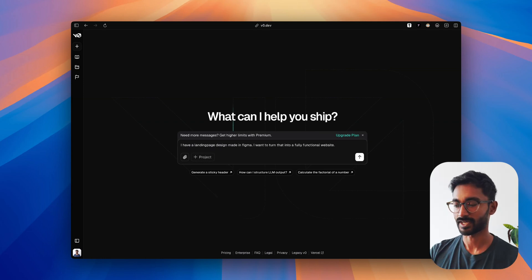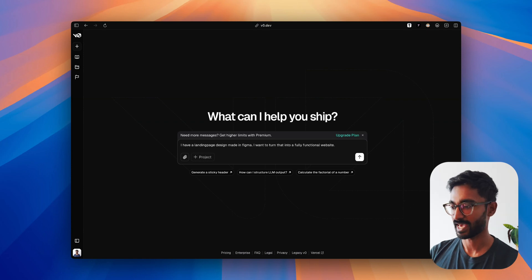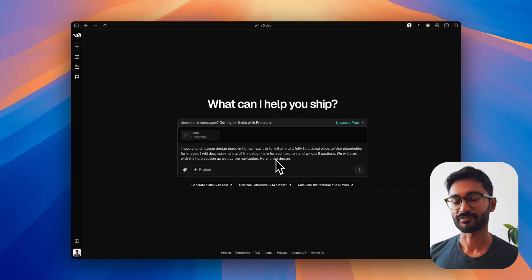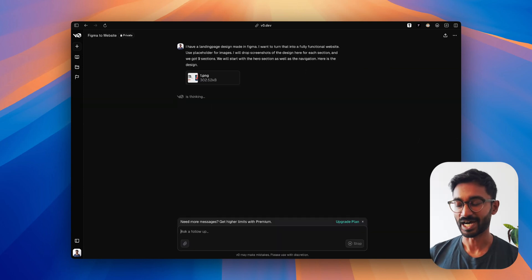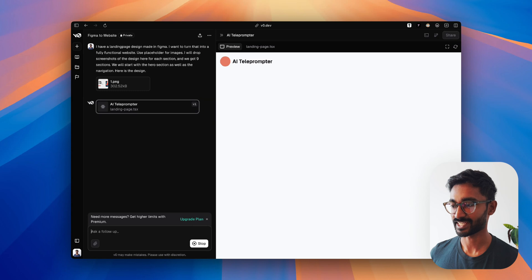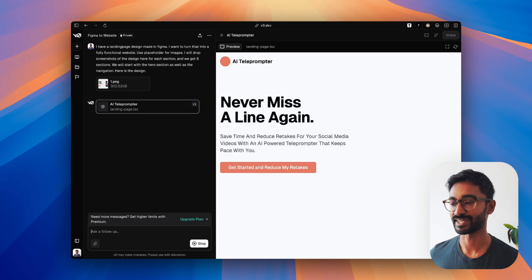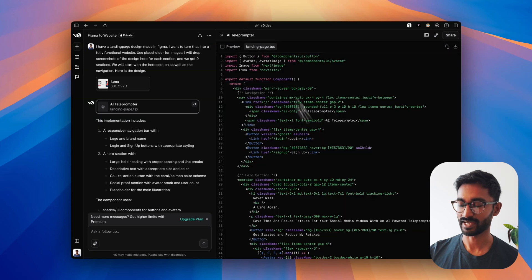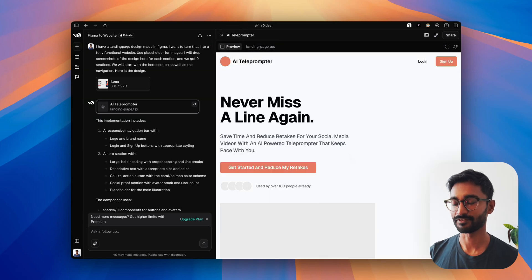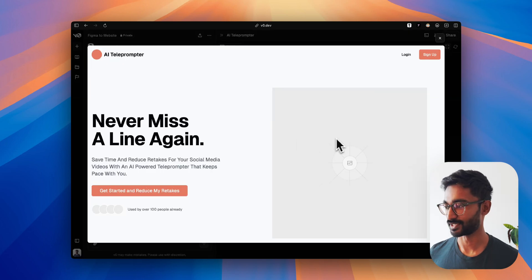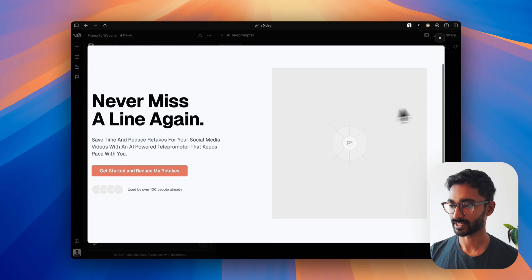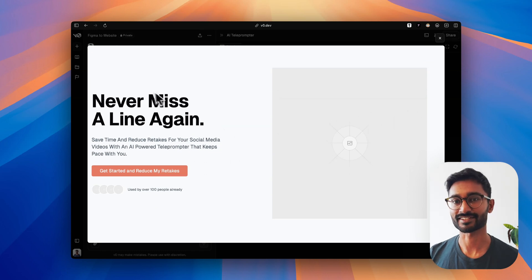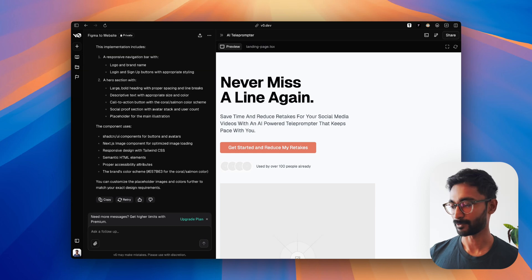The prompt I'll start with is: 'I have a landing page design made in Figma and I want to turn it into a fully functional website.' I'm also specifying that I'll provide the design in sections, and that we have nine sections total. Now I'll take the screenshot from the hero section and drop it into the chat. You can actually see it doing everything in real time — writing the code and giving a preview. It's doing pretty well already: we have the landing page, the bold headline, and placeholders for all the images. Some spacing is a little off, but I'll fix that in a minute.